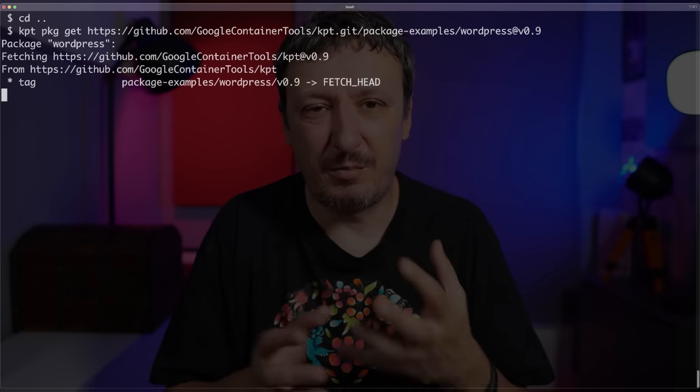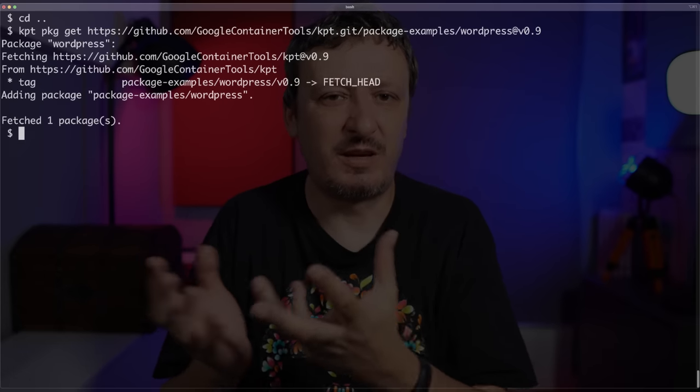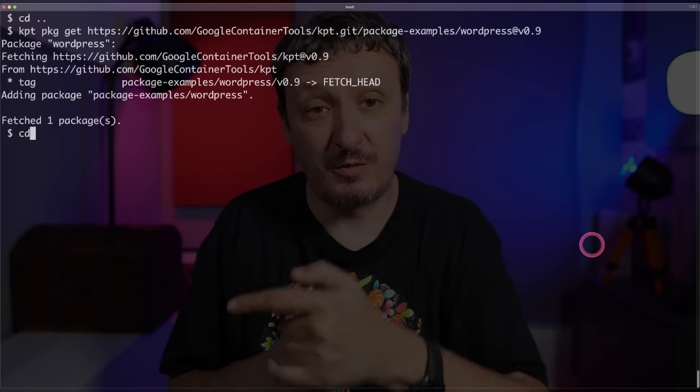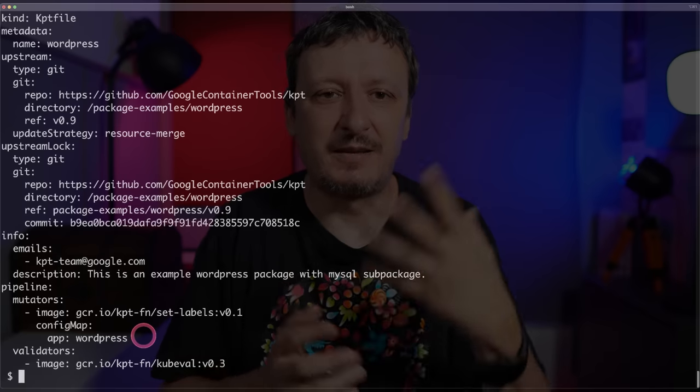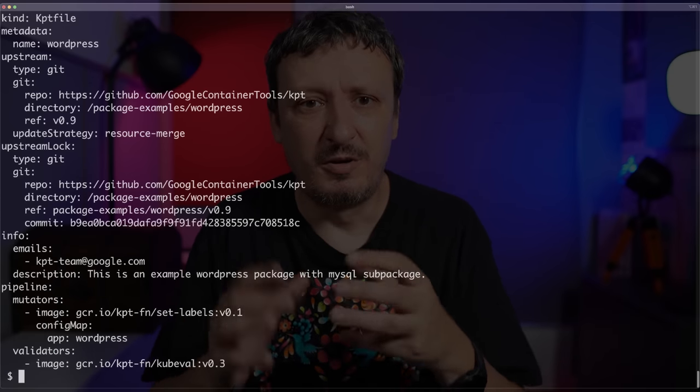There's one more important thing to show — the command `kpt package get` with a git repository, a directory, and a specific version. This lets you use KPT similarly to Helm charts — fetching packages from a git repository based on a tag, branch, or commit SHA. Going to the WordPress directory I downloaded as an example and outputting the KPT file, I can see all the mutations and configurations that somebody thought I might want to do with WordPress.